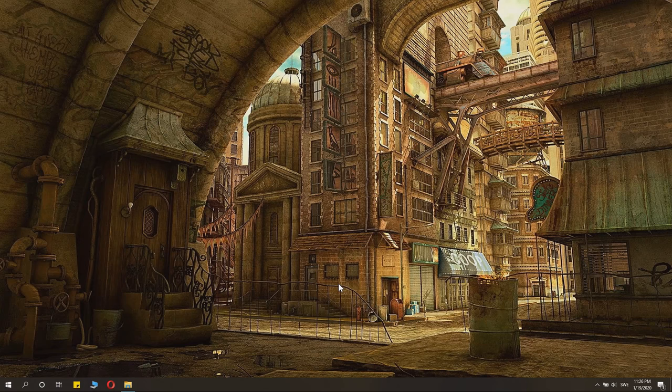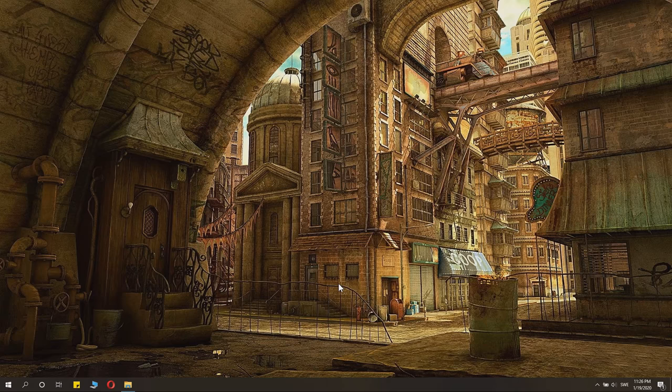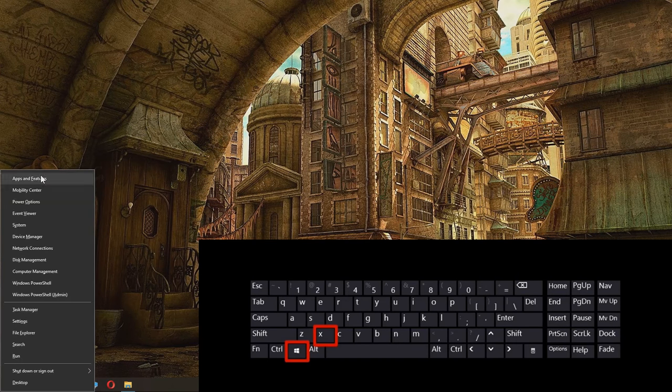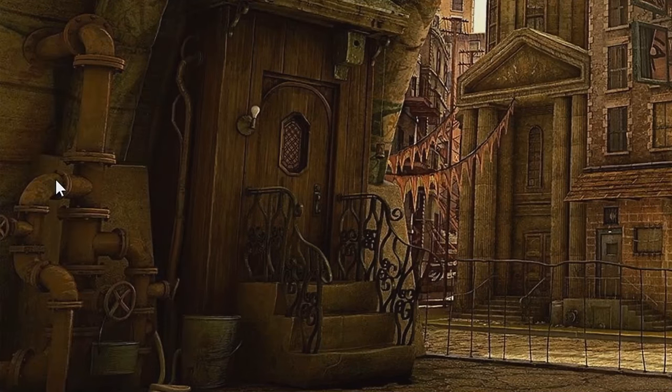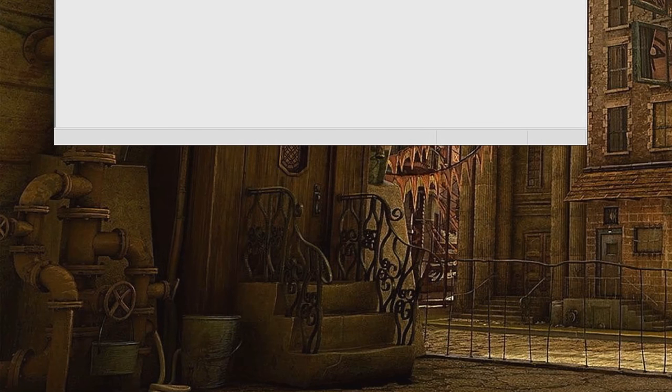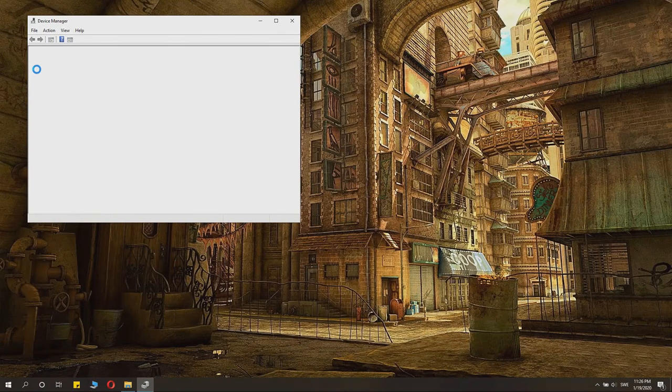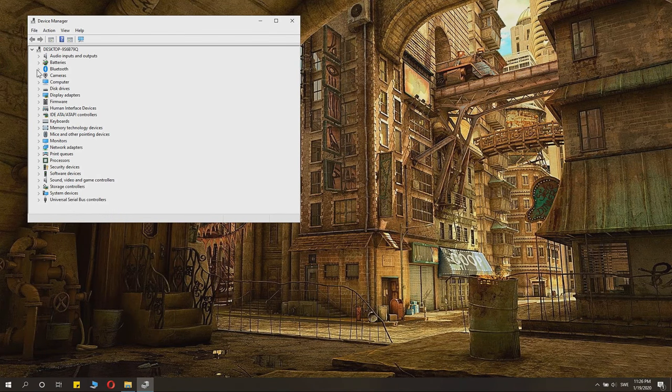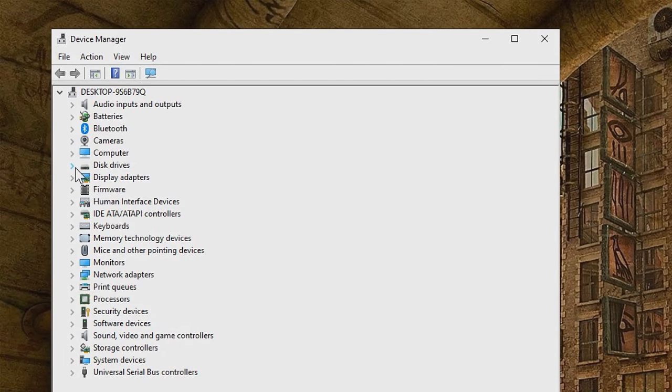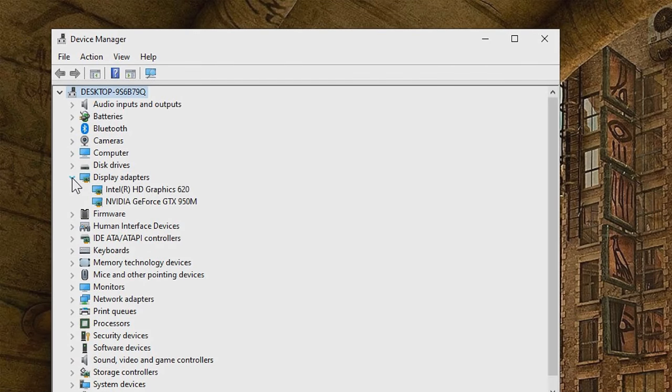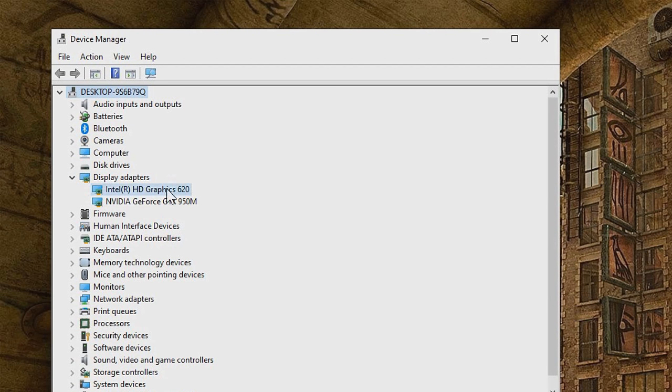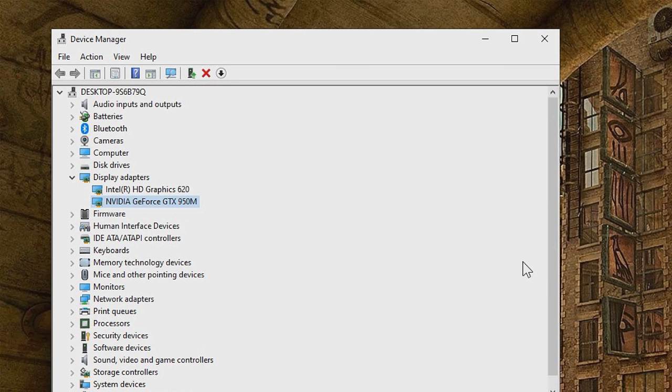We'll basically need to do a little check of what graphics card you have. Click Windows X, and then go to Device Manager. In the Device Manager you can see Display Adapters. On Display Adapters, you can see what graphics cards you have. We have the Intel HD graphics, and we have the NVIDIA GeForce graphics here.